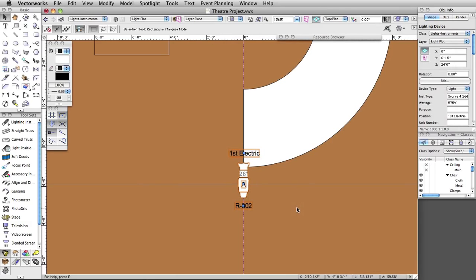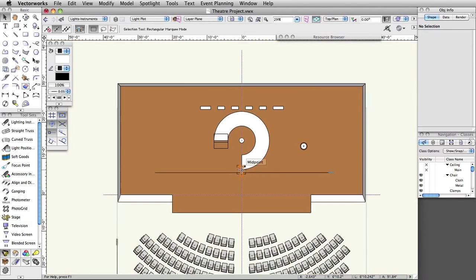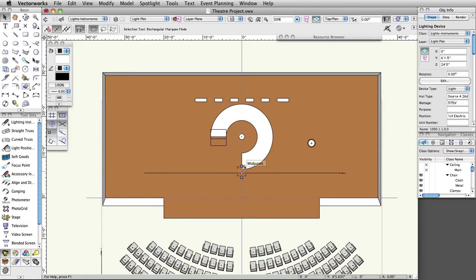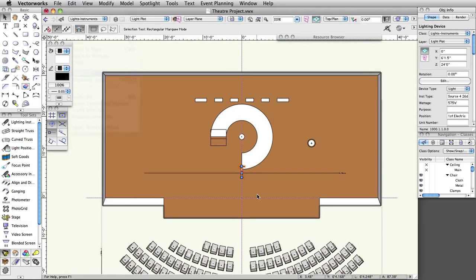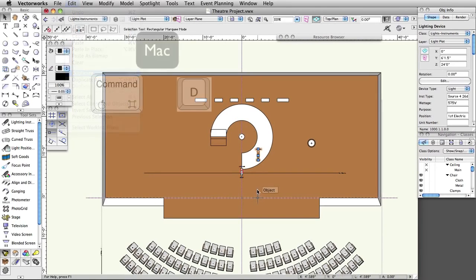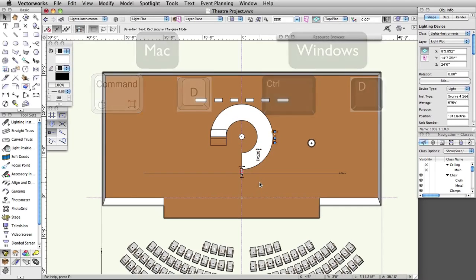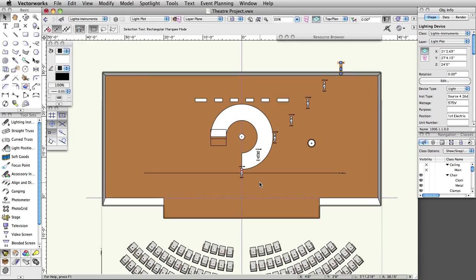We now have a complete lighting instrument with a label legend. Next, we will duplicate eight more instruments and distribute them on this position using the Align and Distribute command. With the lighting device selected, select Edit > Duplicate (Command-D on Mac or Control-D on Windows). Repeat seven more times so you have a total of nine lighting device objects.